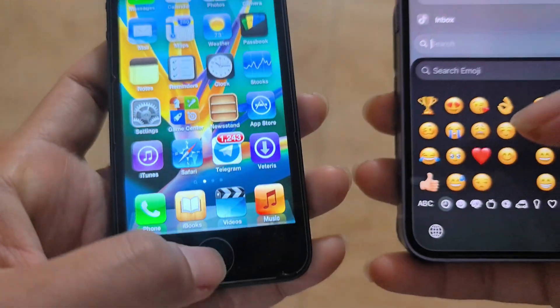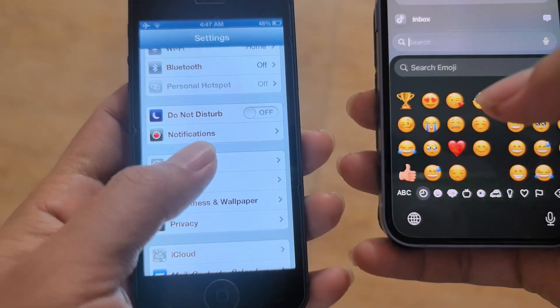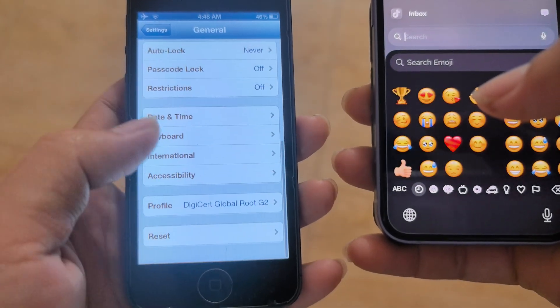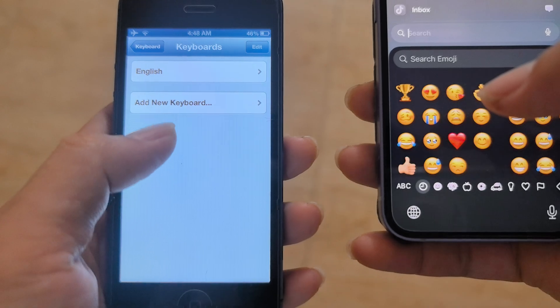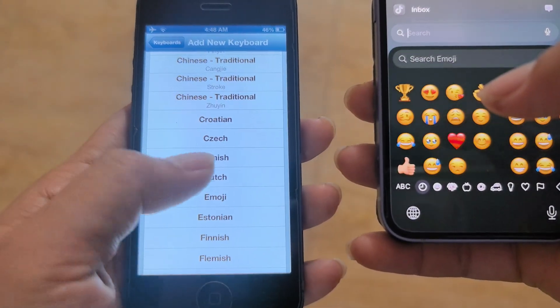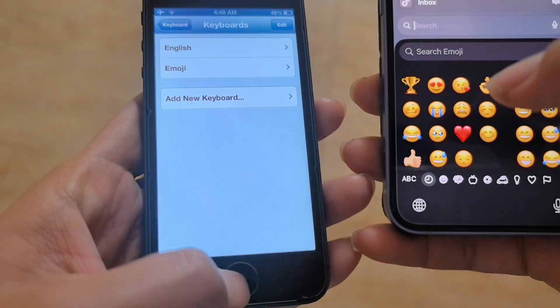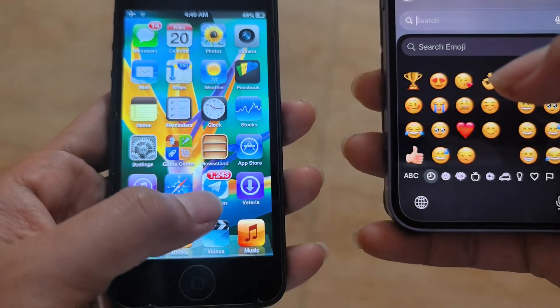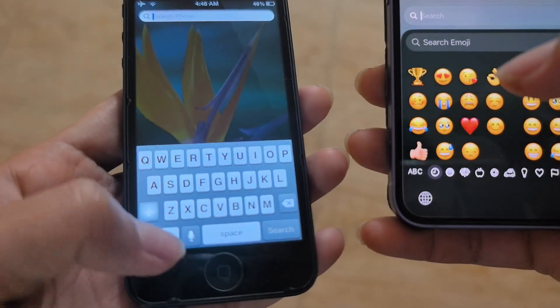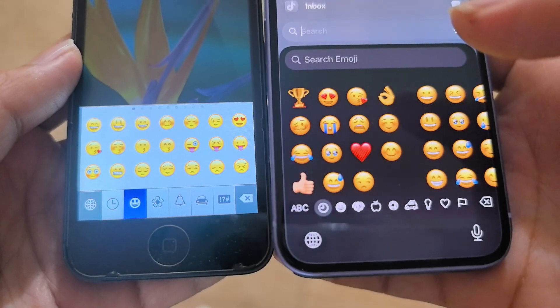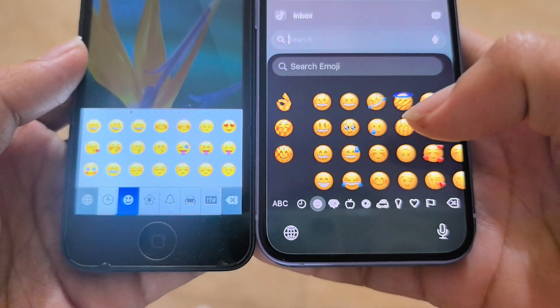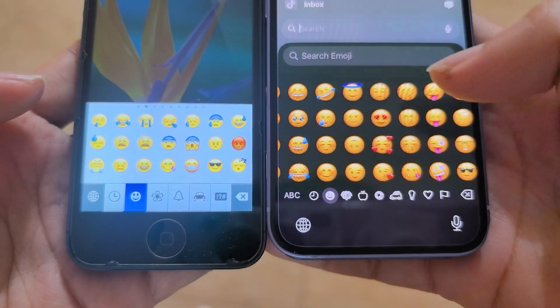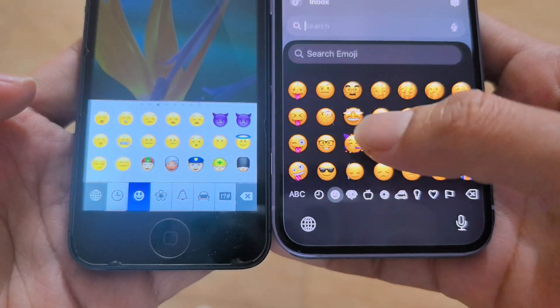Where is my emoji keyboard? Where is my emoji? Abraham.